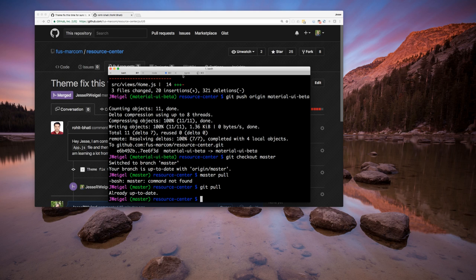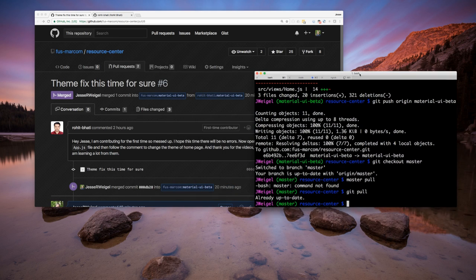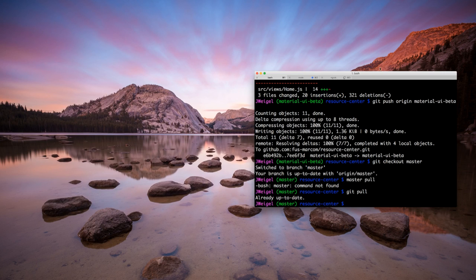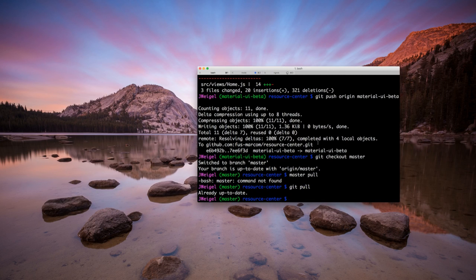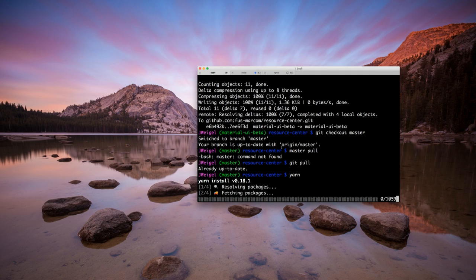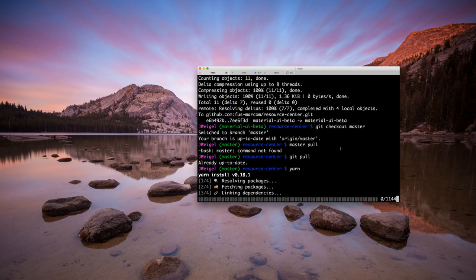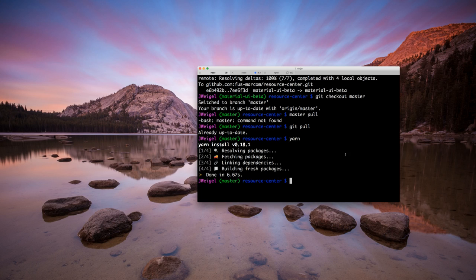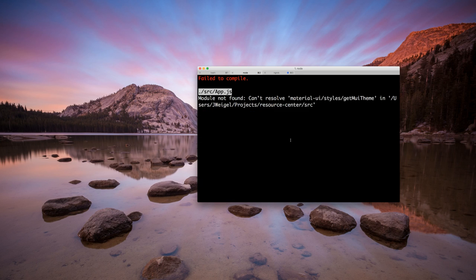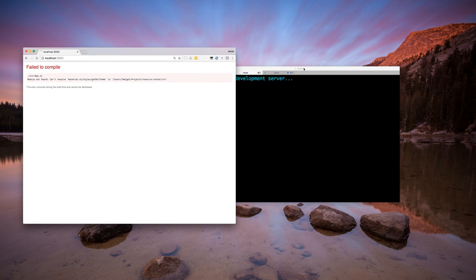I actually have this happen to me — I work on a laptop when I'm not in my office and sometimes push from another computer and forget. I'm going to run `yarn` to make sure the packages are right since I'm switching back and forth between branches with different packages, and I'll restart the server as well. It's showing an error right now, which is why I'm doing all this.